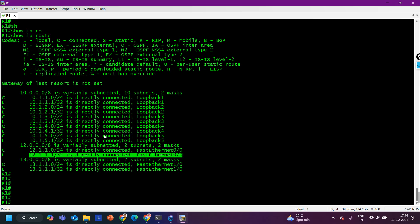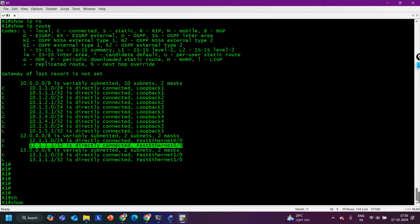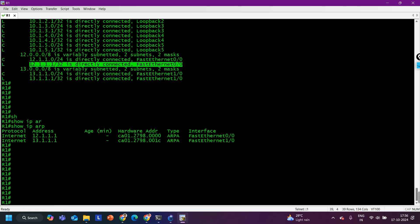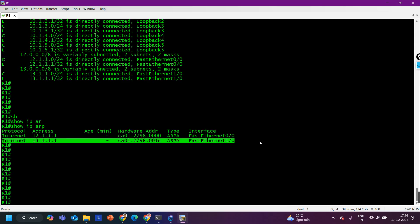The third command is 'show ip arp'. Even if a route is present, it's possible the router is unable to resolve the MAC address of the next-hop IP address. So in troubleshooting we use this command as well. In the ARP table you can see the router is storing IP addresses with their corresponding MAC addresses.